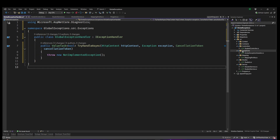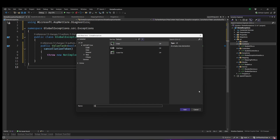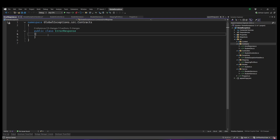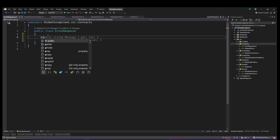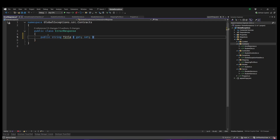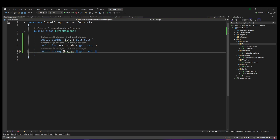We're going to create a new class called ErrorResponse. This class is going to have only three properties: a Title so we know the title of the error, a StatusCode as an int, and a Message. This is how we want to structure our error. You can add more properties if you want, but anytime there is an error it will come with this structure.